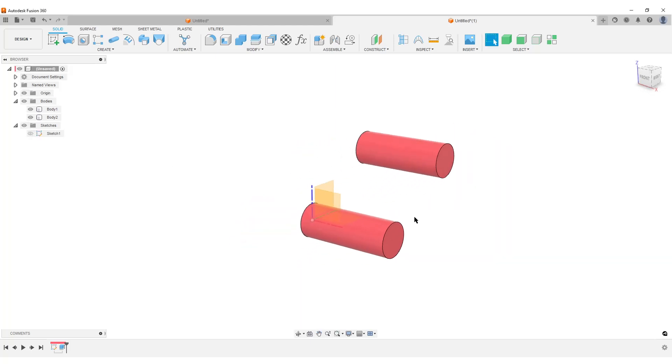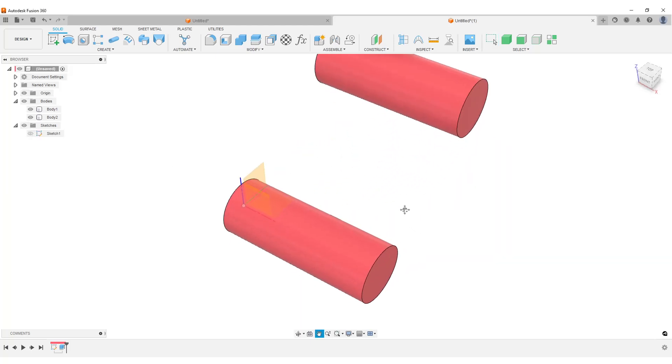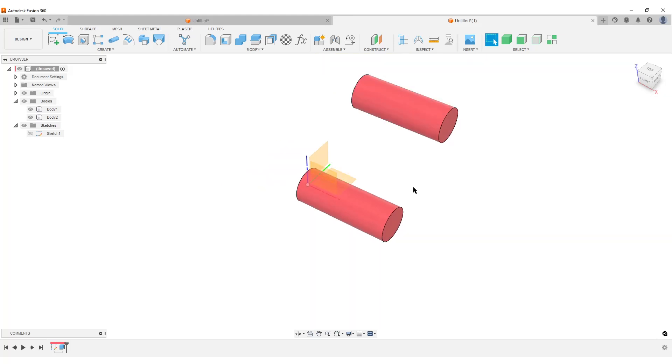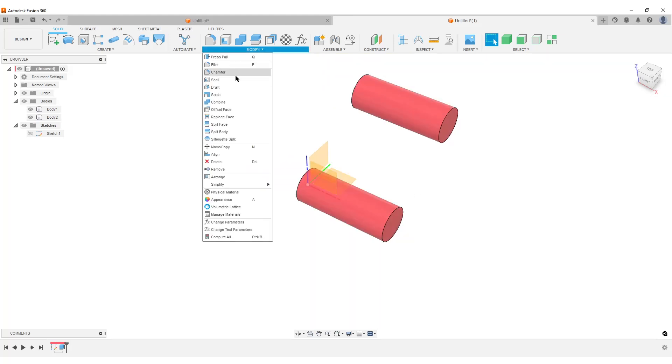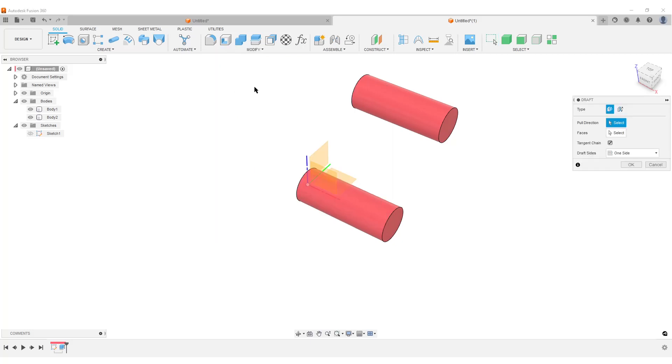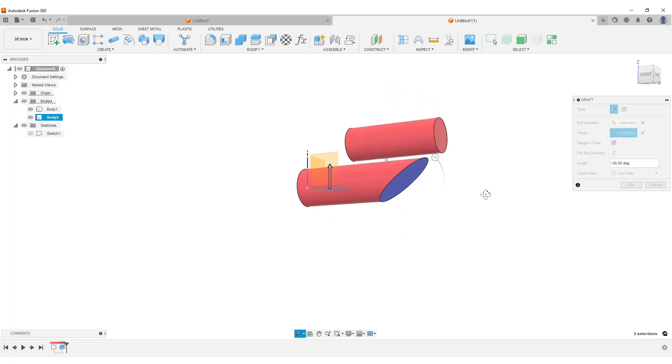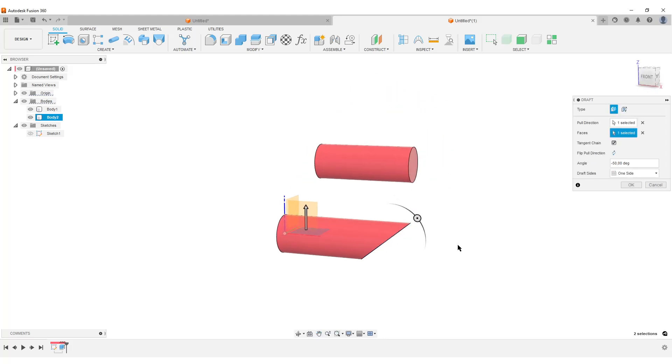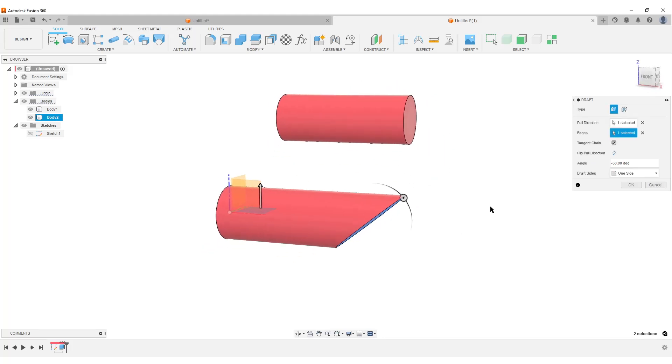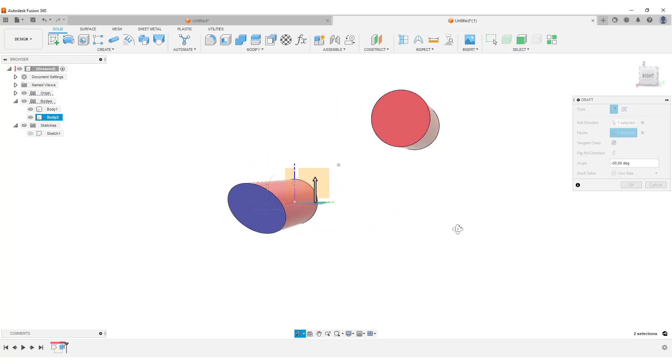We're going to turn on the origin. Step one, the easy one. We just want to rotate this face here. We're going to Modify, Draft, select the plane, select a face. You can see it's going to flip around. You can see here the plane is running along the center axis of the cylinder.